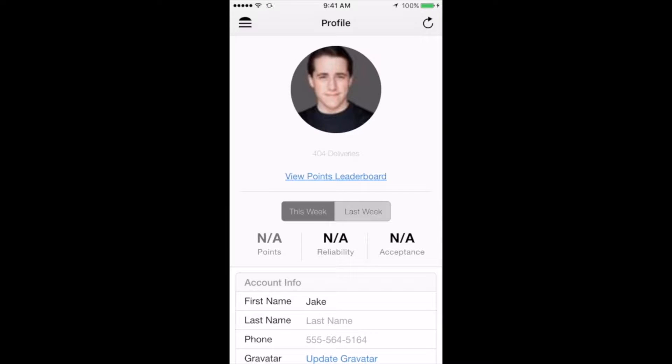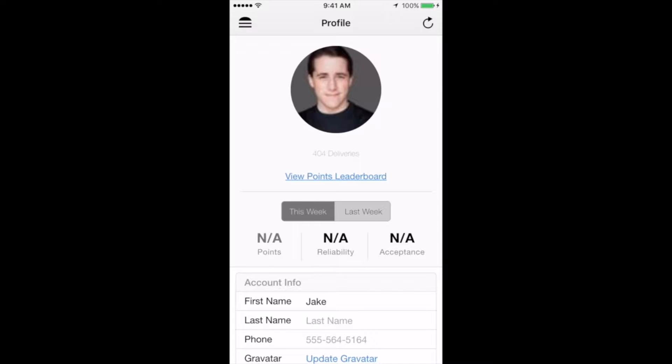The Points Leaderboard is where drivers can see their place in the weekly boost competition for extra payout bonuses. The metrics below that link are how many deliveries you've completed so far this week, your reliability score, and your accept rate. These values are updated daily at 5 a.m. You can also view these stats as well as the leaderboard rankings from the prior week.